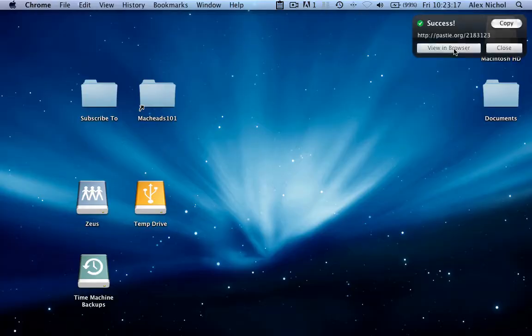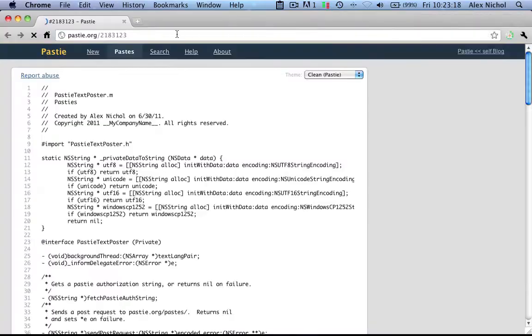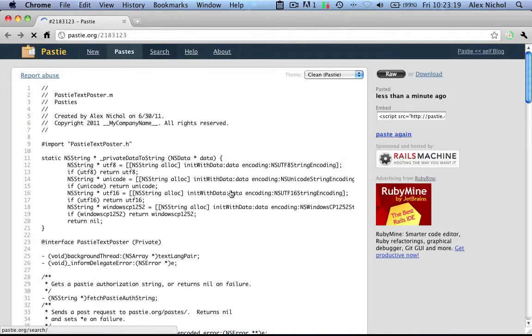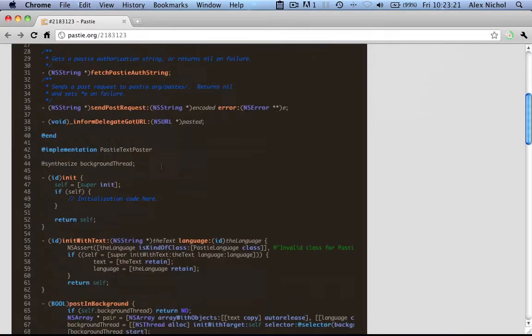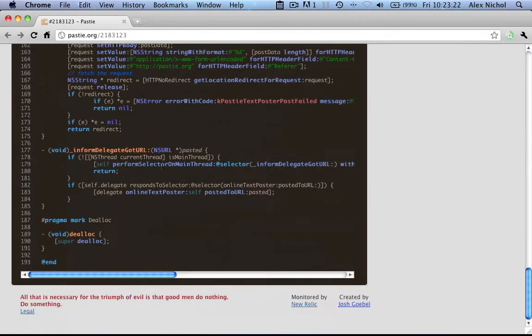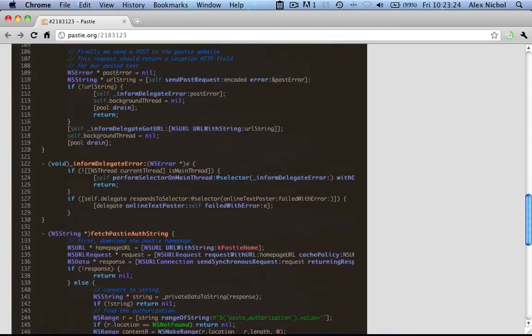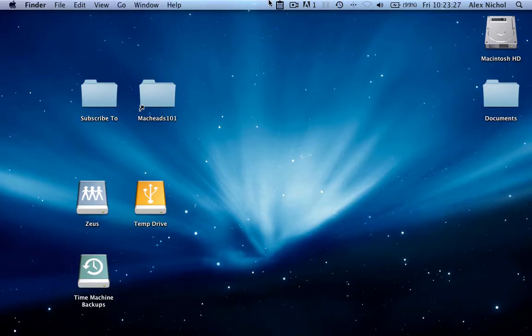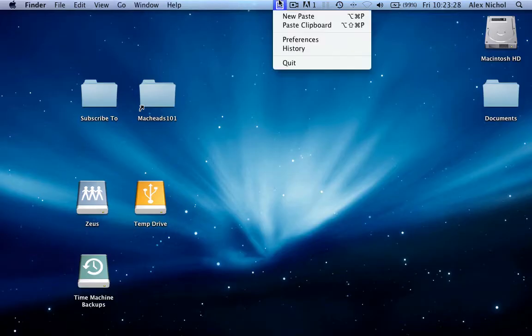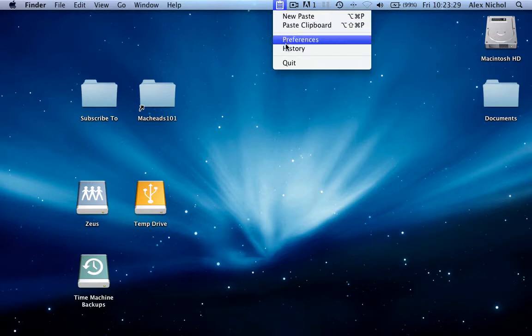And as you can see, it's posted. We can check it out in our browser. Syntax highlighting works and everything. This is the file I just copied. So that's pretty cool. Let's see what else we can do.